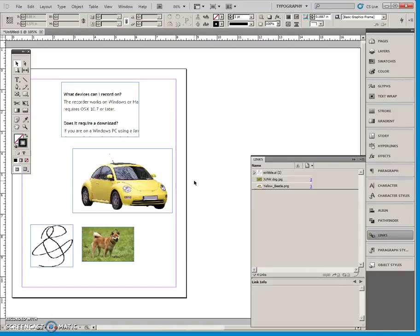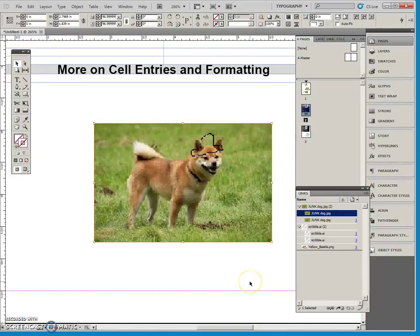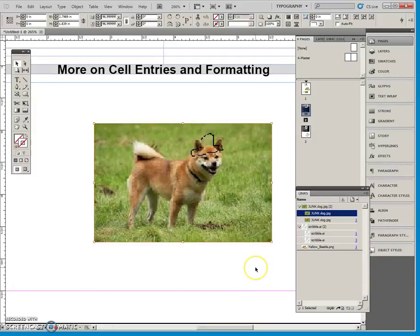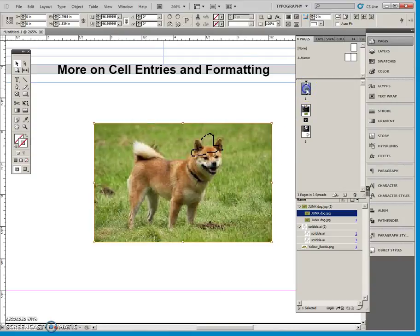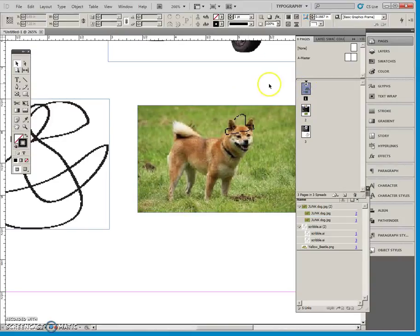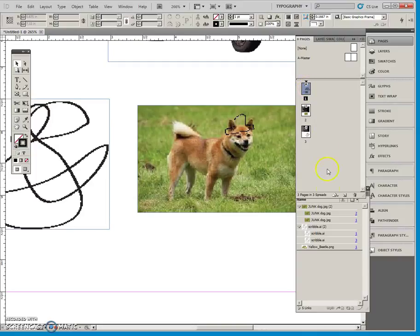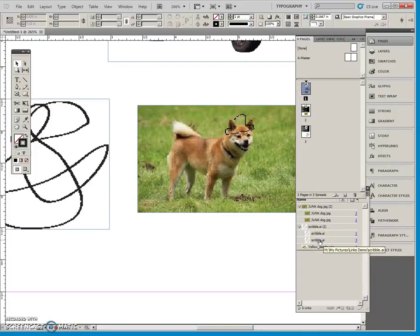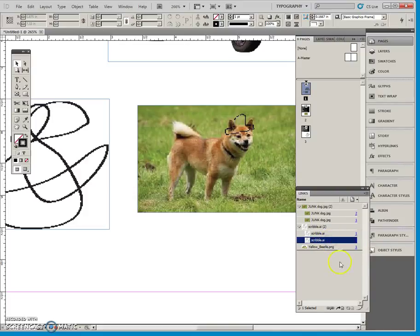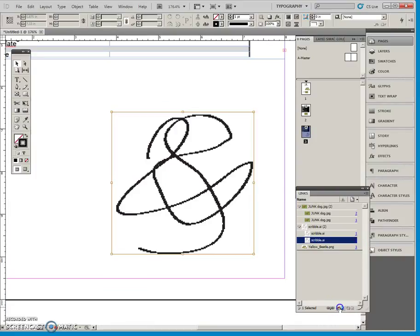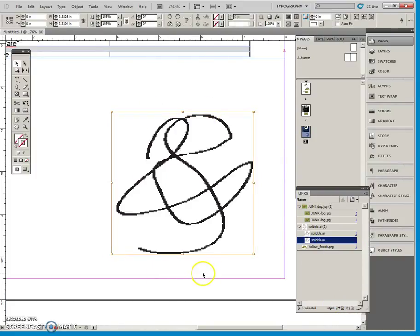The preview here is just a low resolution video. The links panel is also used to quickly locate an image file in your document. For example, I'm on page 1 right now. If I want to go to this scribble on page 3, I can select this and click the go to, and there it is front and center.